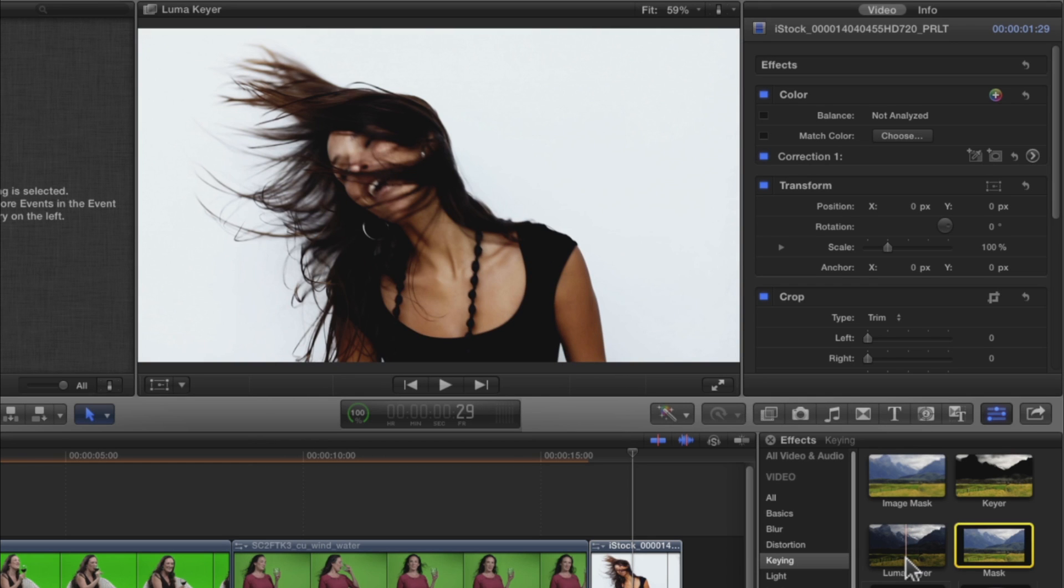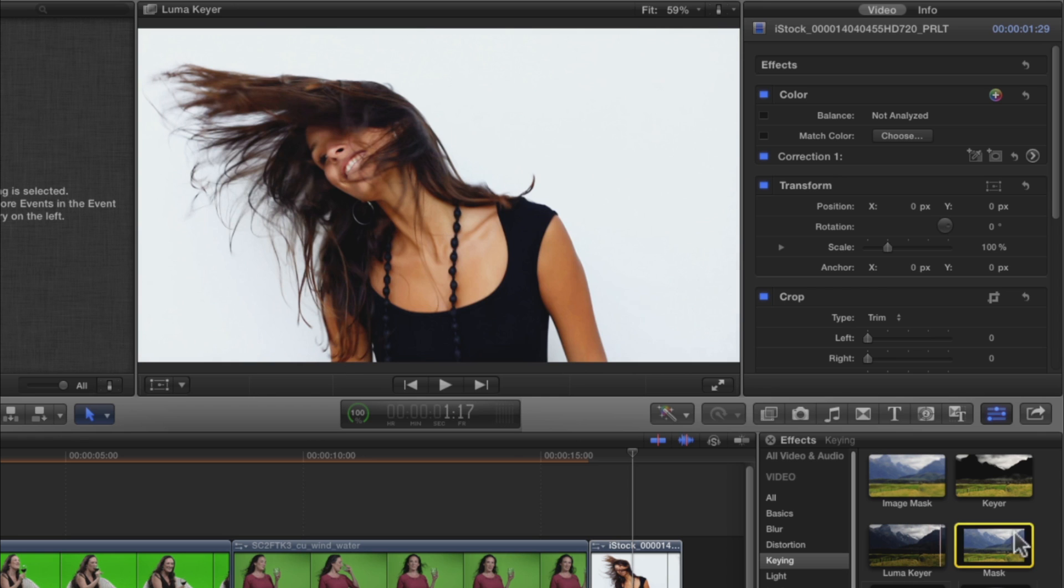Now, iStockphoto.com has many clips shot on white like this one, which can present more of a challenge. In addition, this clip has also been heavily compressed. You'll find that it's almost impossible to create a good key. But let's see how far we can get.